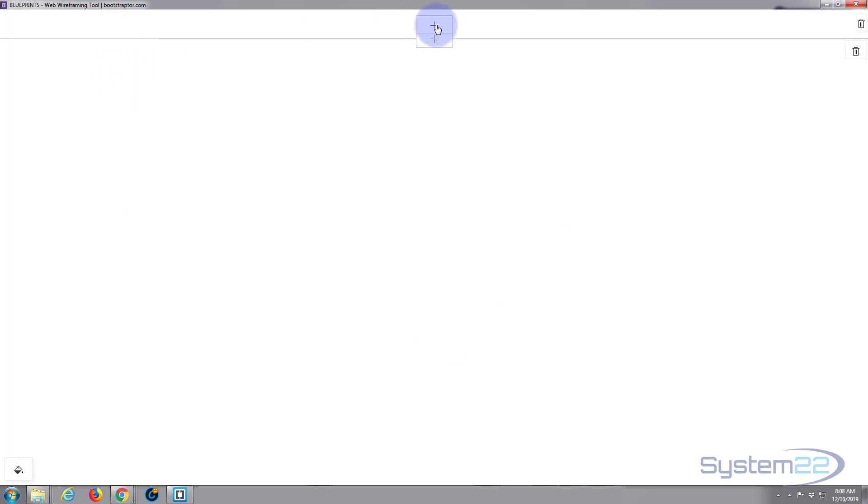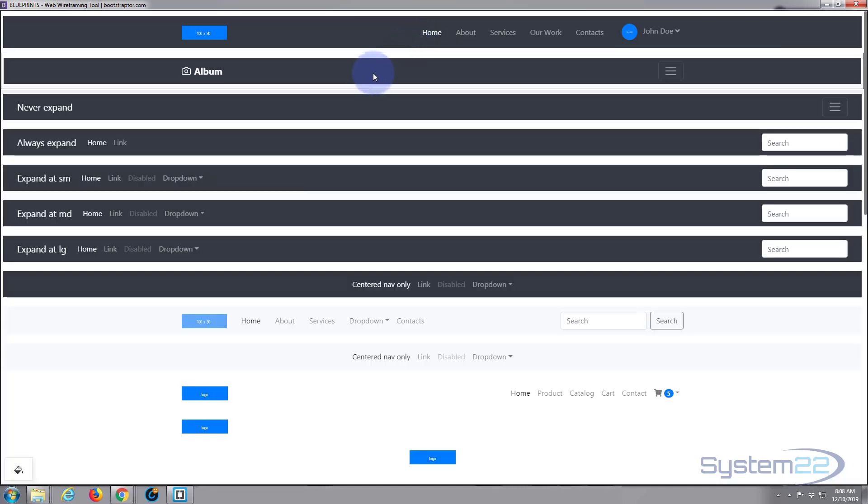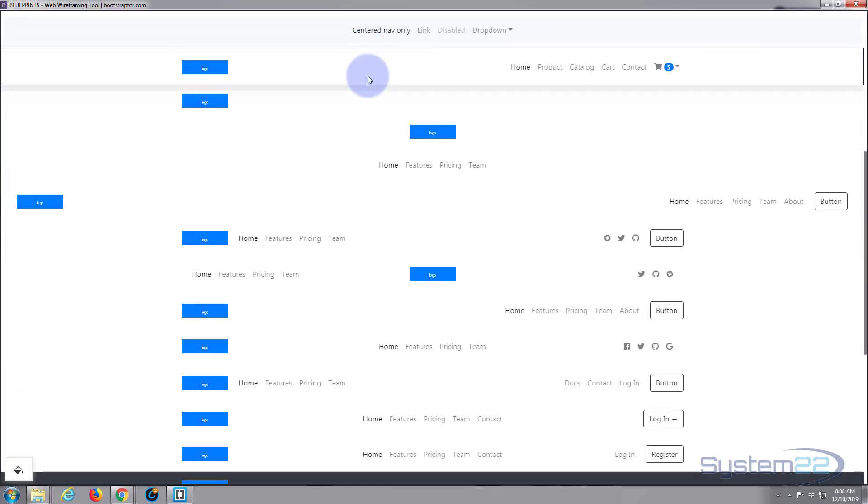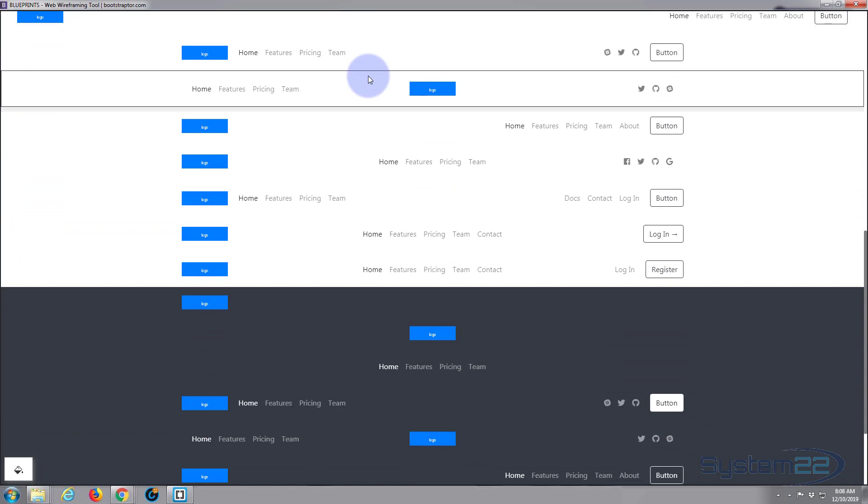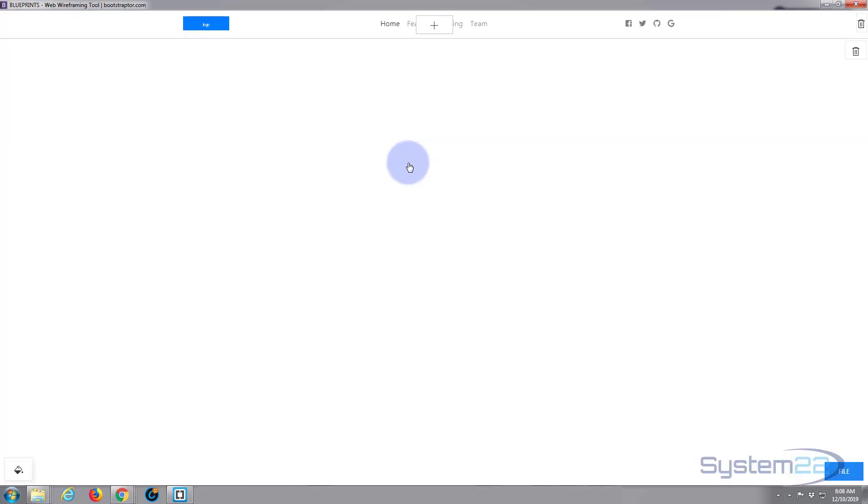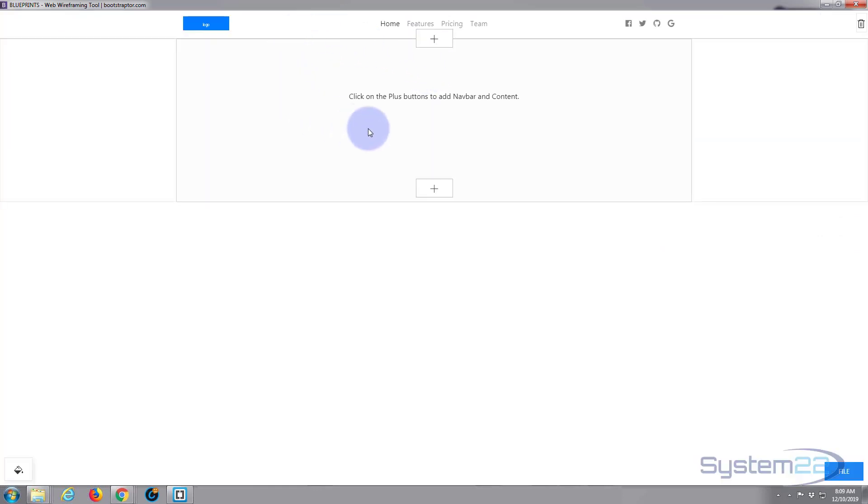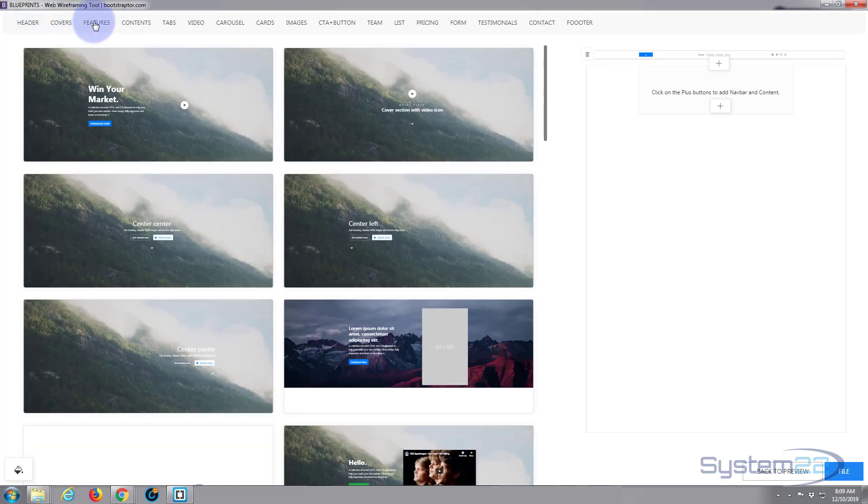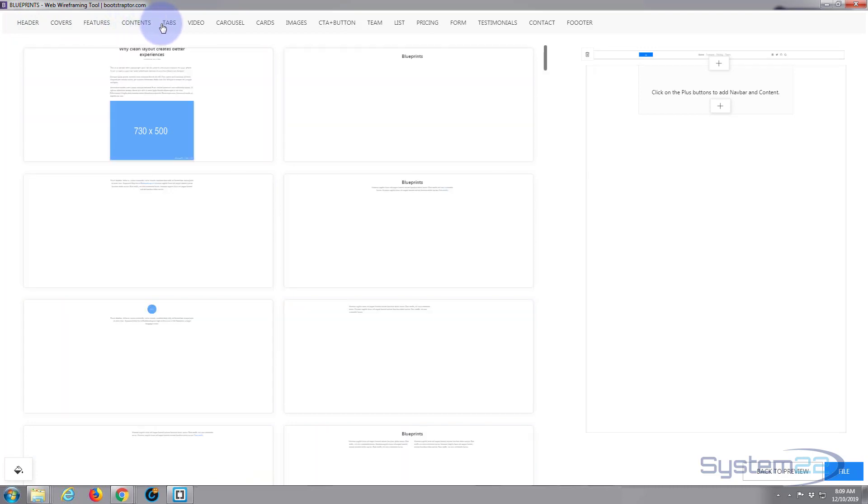Right away, just hit the little plus sign and you can choose from headers. Let's choose a header. Let's put this one in. There we go, now we've got our header in there. Click on the plus button, you can add content. You've got headers, covers, features. Let's put in a cover.